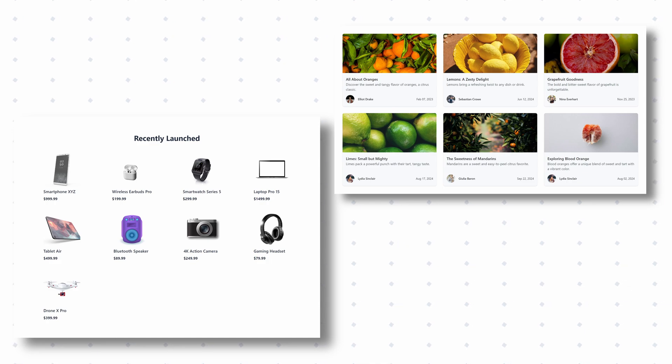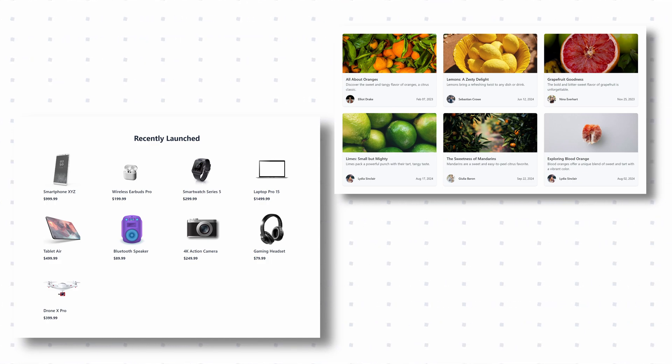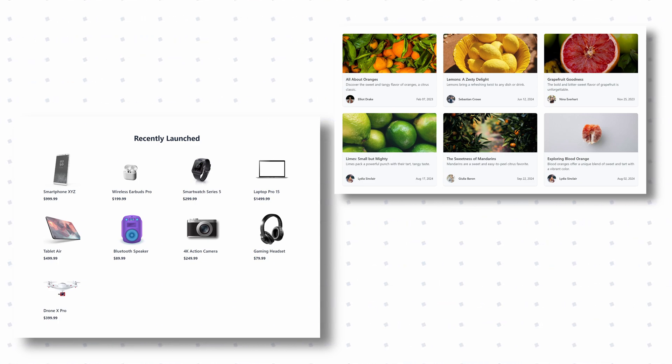This utility is perfect for creating uniform grids such as image galleries, product listings, or any section where items need to be neatly arranged. Let's create a grid layout now.